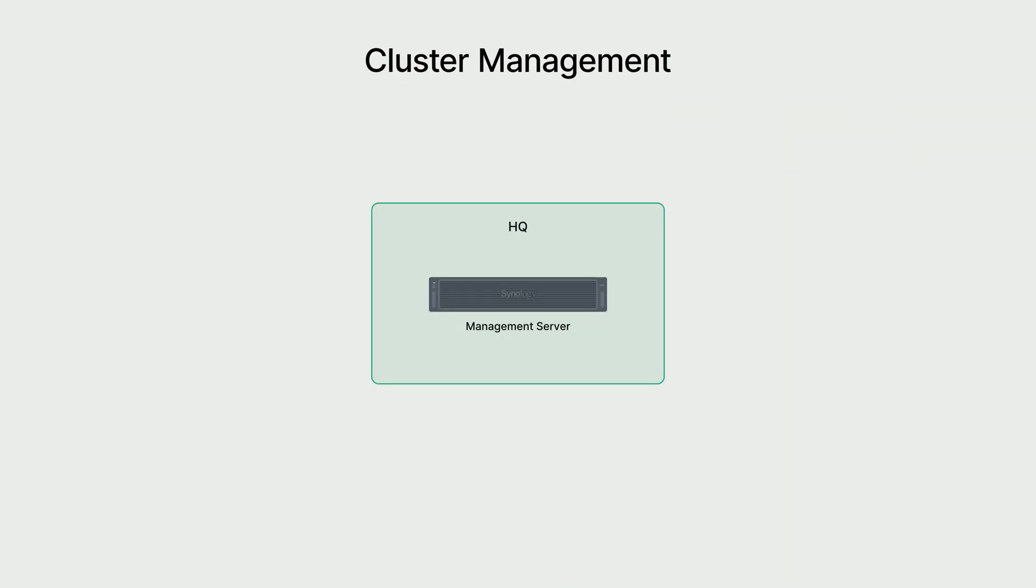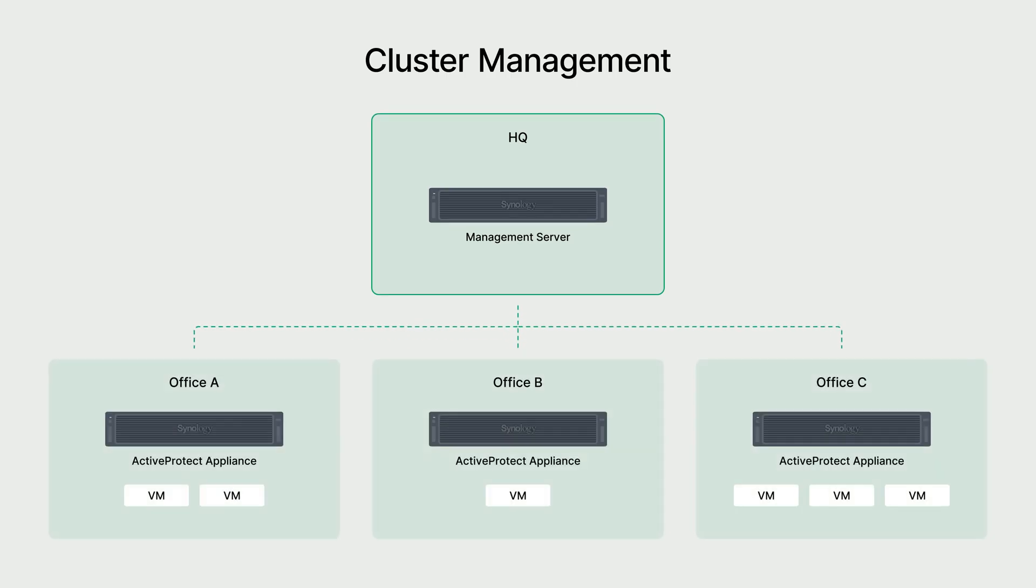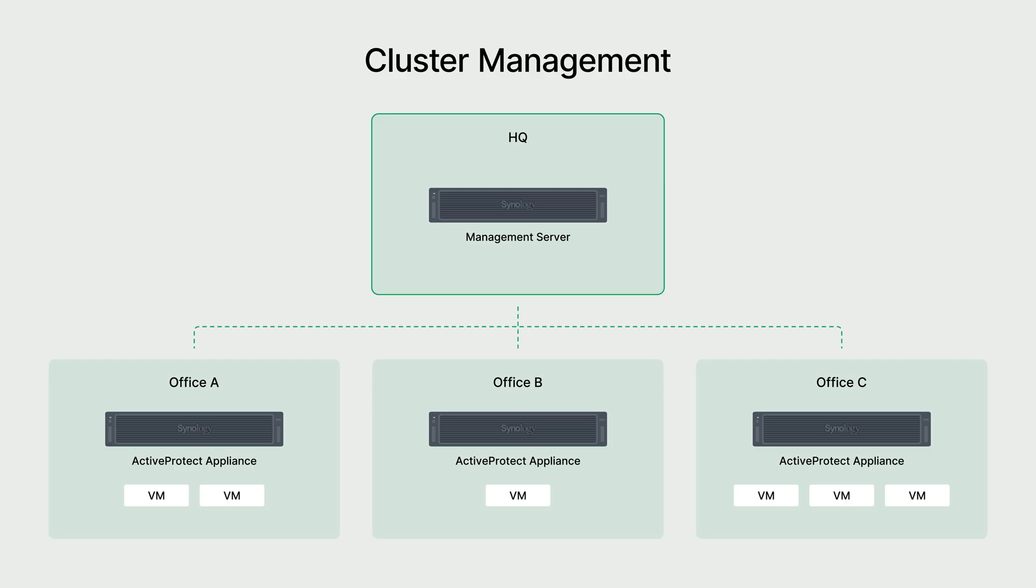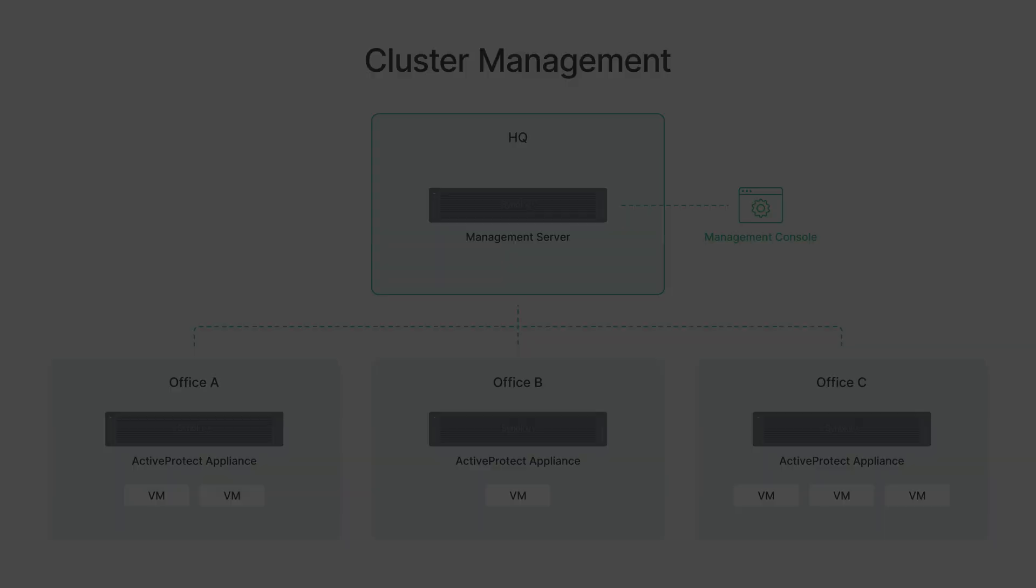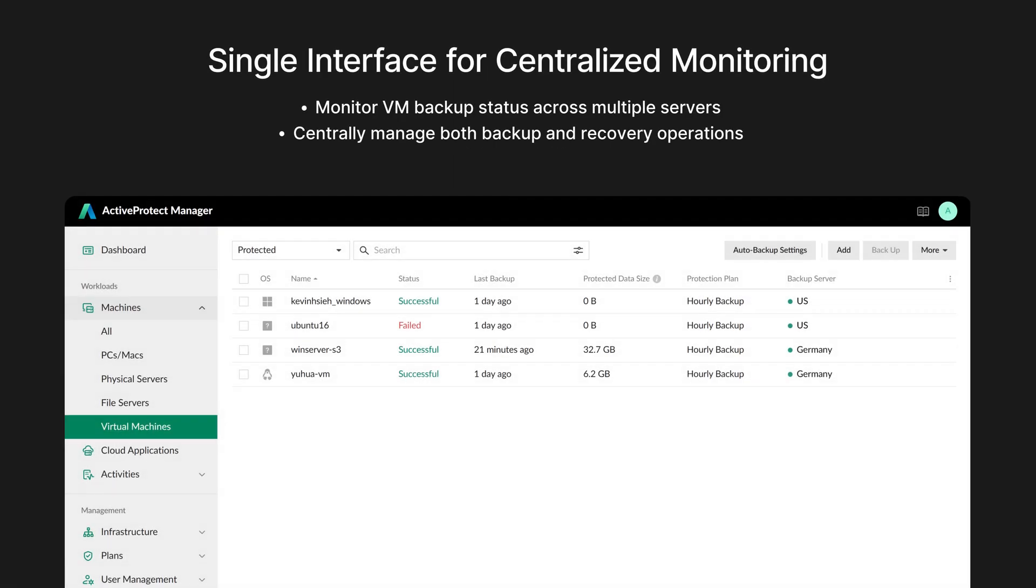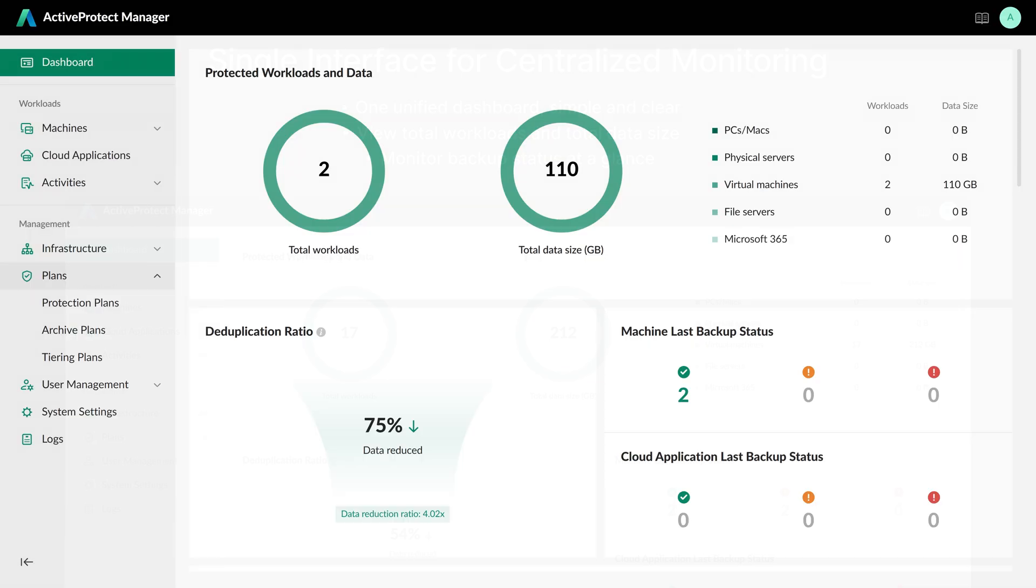Our next technique is centralized management, ideal for large-scale environments. Its cluster-based architecture lets you backup VMs to local appliances in different offices while setting a headquarters appliance as the management server. This allows you to manage all backups from a single console without logging into each device. From this page, you can monitor backup status across all offices, assign protection plans or restore any VMs. This dashboard also provides a high-level summary. You can quickly get the total number of protected VMs and the overall data size.